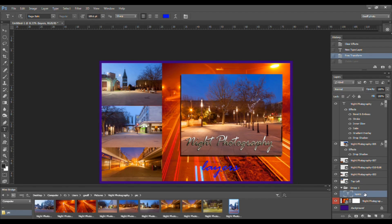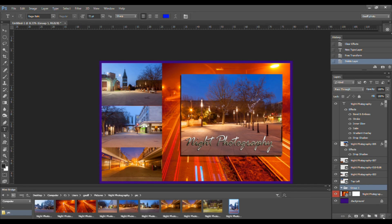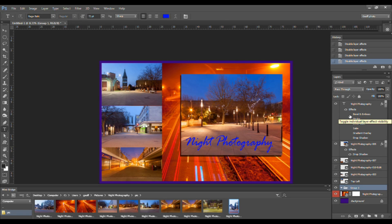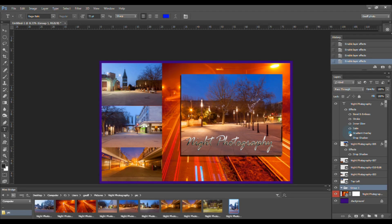I don't actually want this layer anymore, so I'm going to click and drag down to the trash can to delete it. As with regular layers, you can apply layer styles or effects, as I have done to this type layer here. Notice the little eye icon here — you can click on this to switch the effect off and back on again. This is useful if you want to see if you like the effect before committing it to your work.